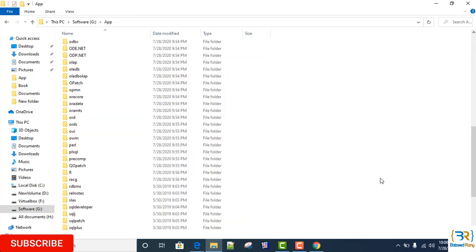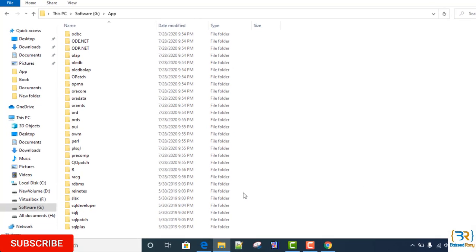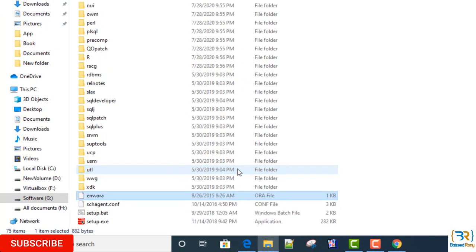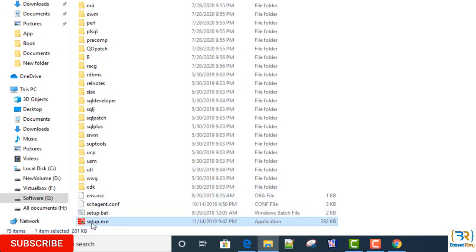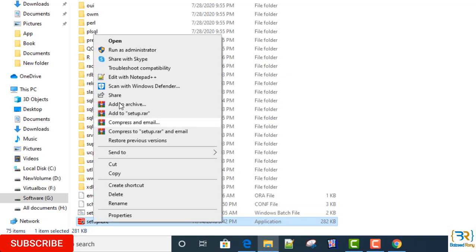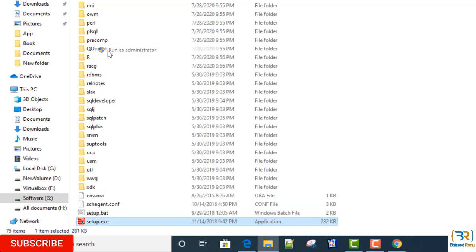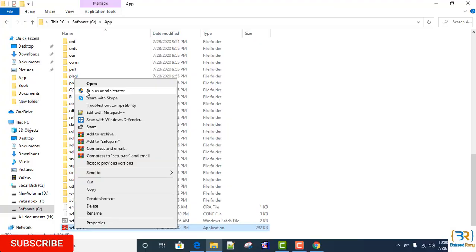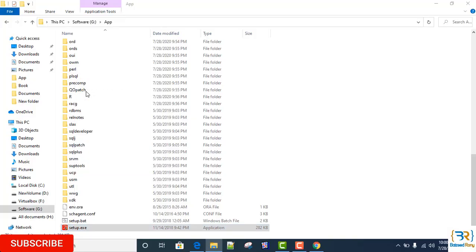Now find the setup.exe file, right-click on it, and click Run as Administrator. Click Yes.